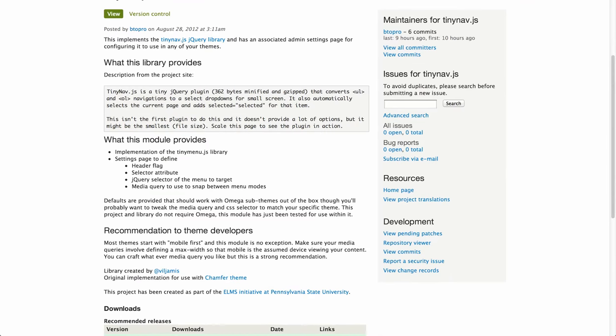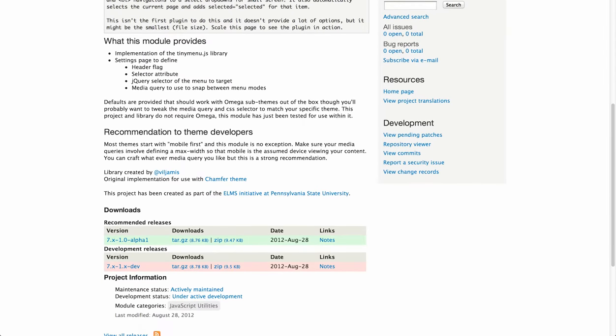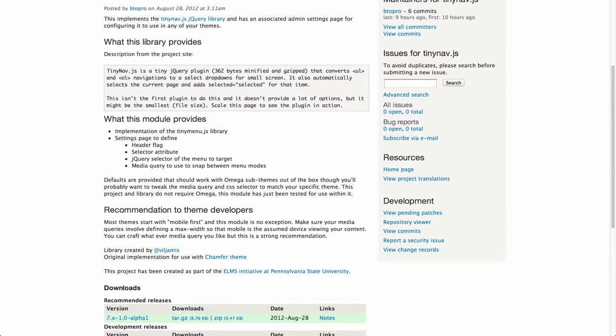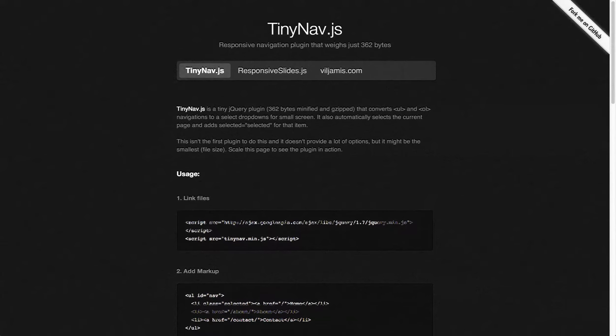So first you want to go to Project TinyNav and read the description of what it is. I didn't actually make the TinyNav project. I just wrote this integration module so you can apply it to any theme very quickly. So the original project is actually called TinyNav.js.